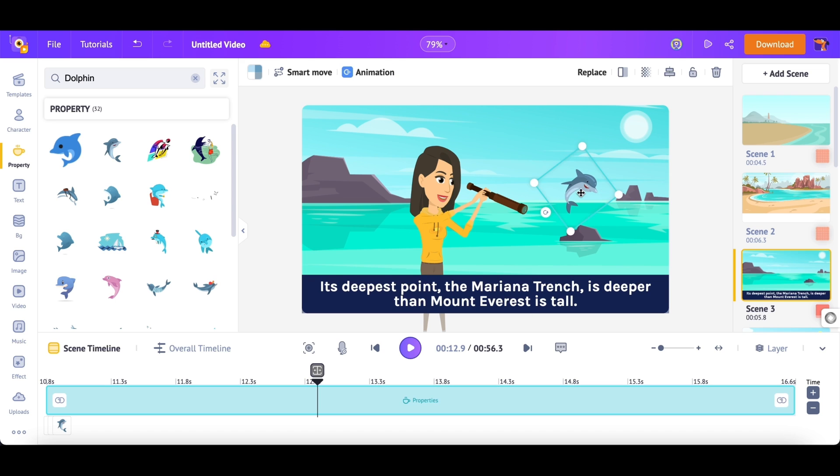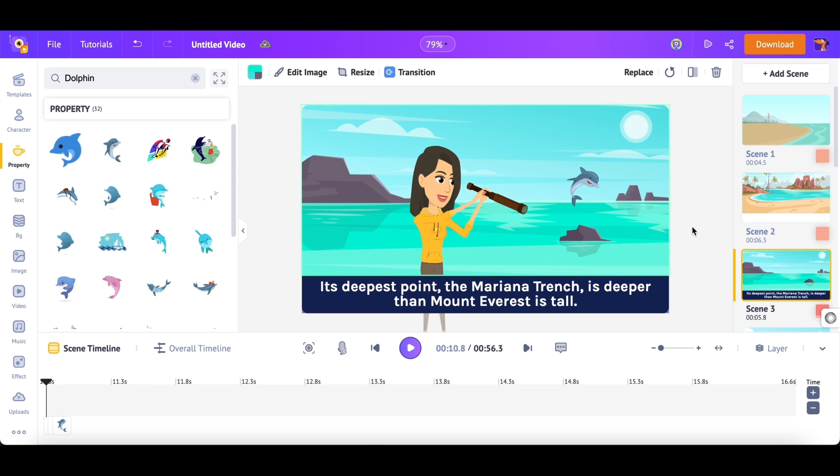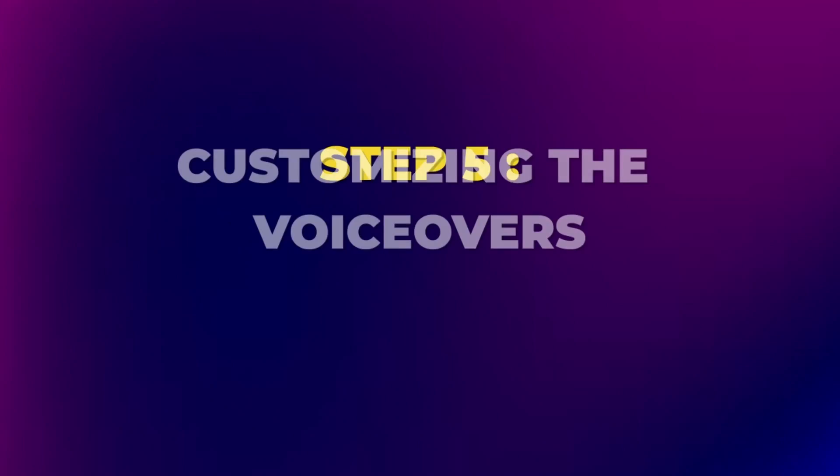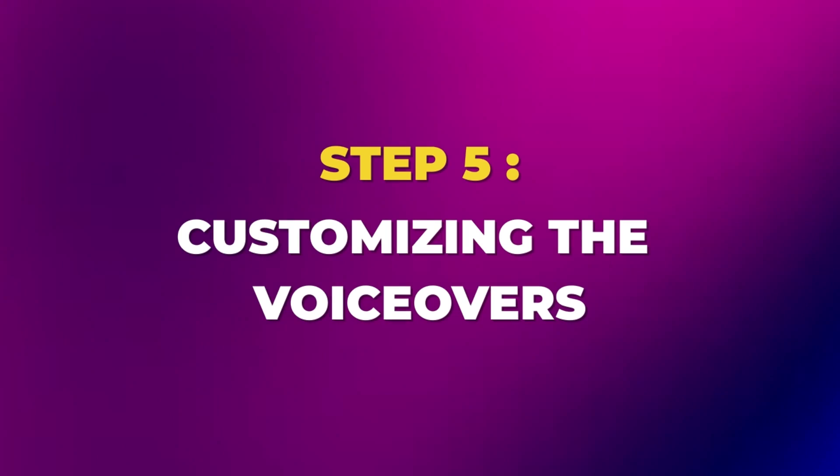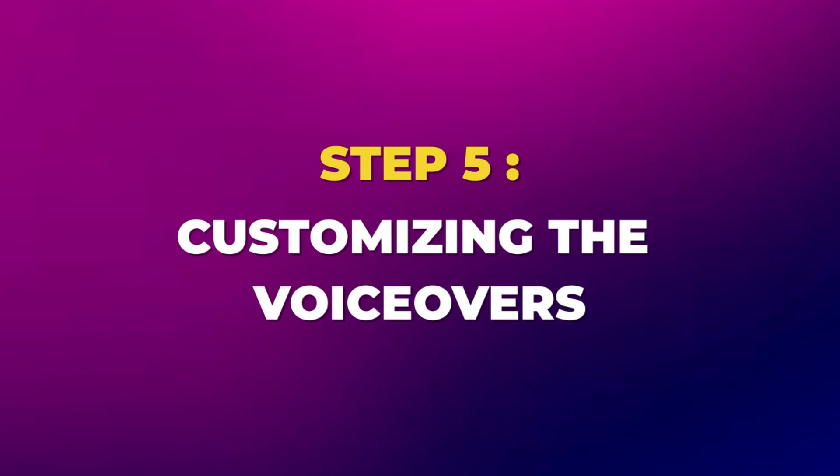We already have voiceover added to the video in the AI-generated version. But can we actually make the characters in the video talk? I mean, with the lip sync? Yes, we can do that by ourselves. Step 5: Customizing the Voiceovers.